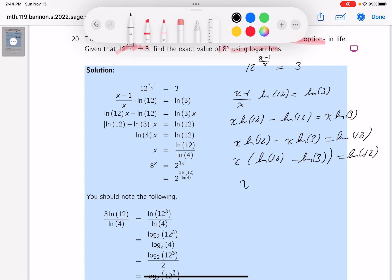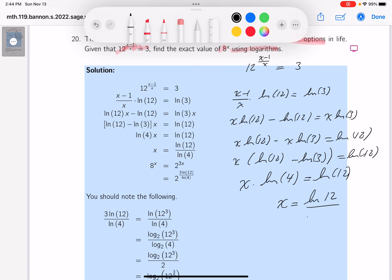Using the rules of logarithms to simplify: ln12 minus ln3 is the natural log of 12/3, which is ln4. So x equals ln12 over ln4. That result is written down here.